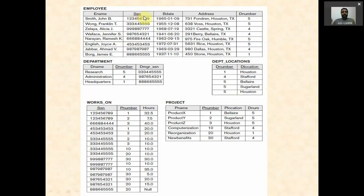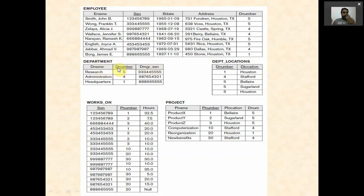In the employee table, SSN is the key of the relation, so it functionally determines Ename, birthdate, address, and department number. In the department table, DNumber is the key, so DName and DManagerSSN are functionally dependent on DNumber. In the works-on table, Hours is dependent on both SSN and PNumber — same SSN can appear in two rows but with different hours if the PNumber differs.